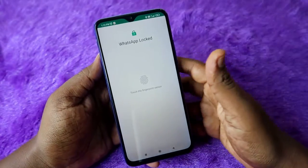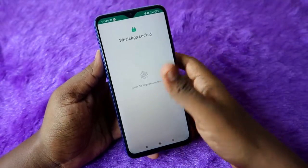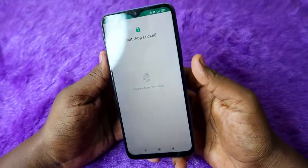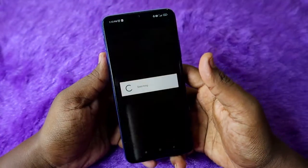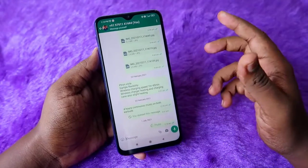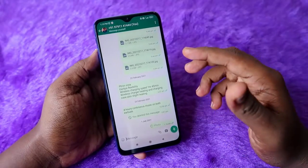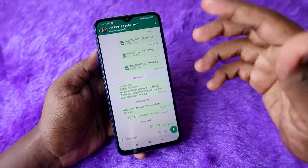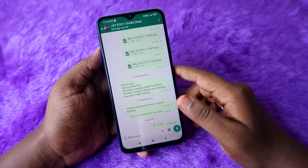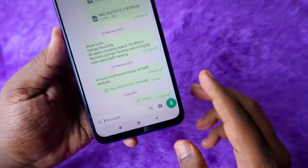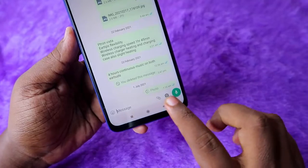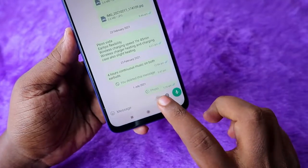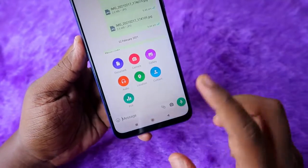Your default WhatsApp application will now open. Unlock it, and you'll be able to see the WhatsApp chat page of that particular person. To share the location, click on the attachment icon.